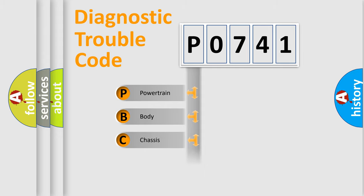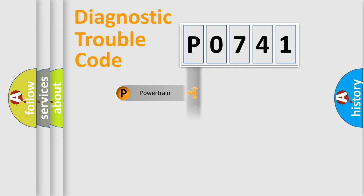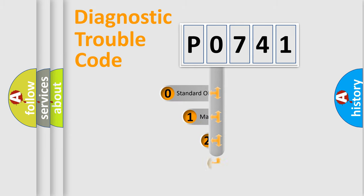Powertrain, Body, Chassis, Network. This distribution is defined in the first character code.